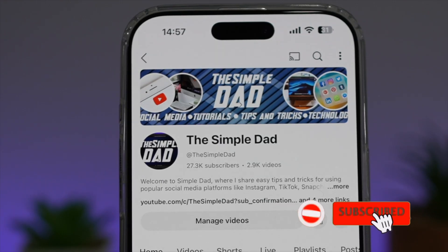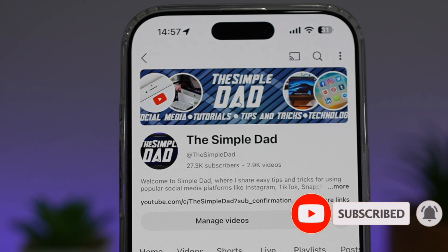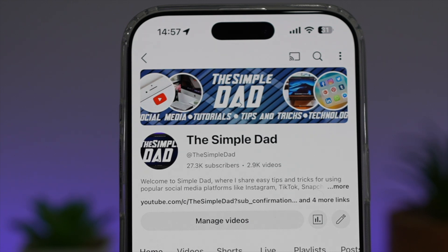If you're new on the channel and you want to find out more about your iPhone, your Android phone or any other social media apps, then don't forget to subscribe to this channel to become a part of the Simple Dad community. Hit the like button if you find this video useful.